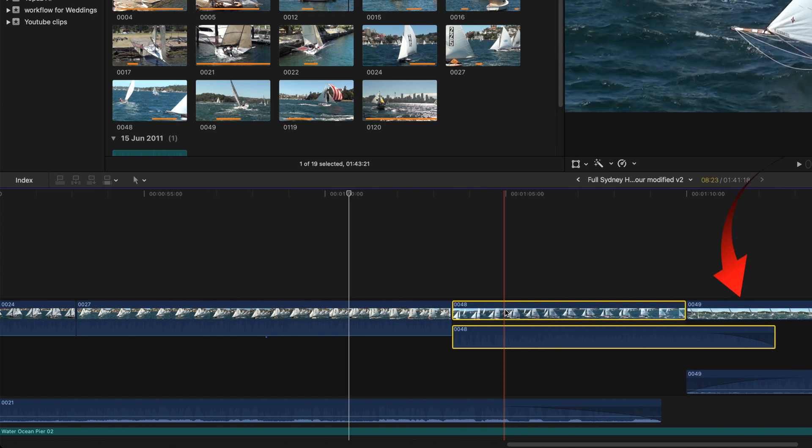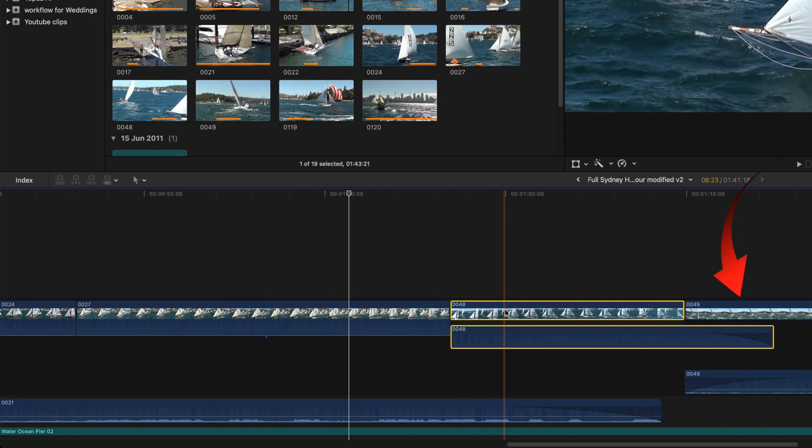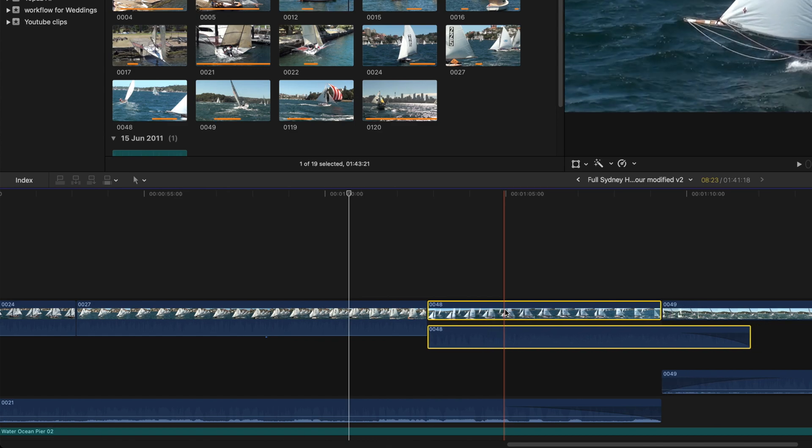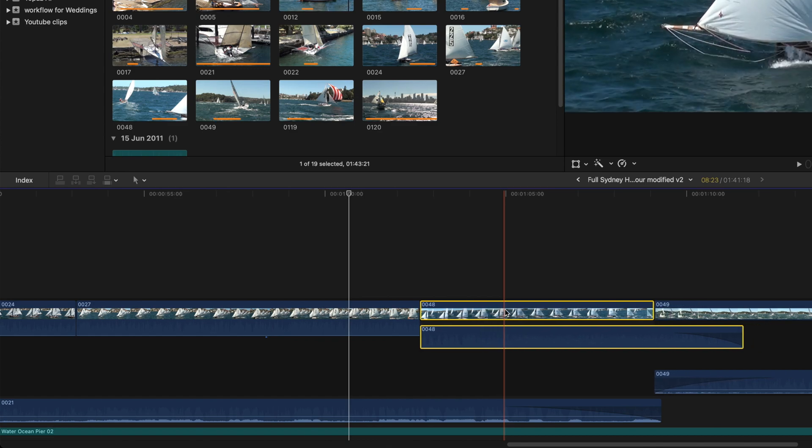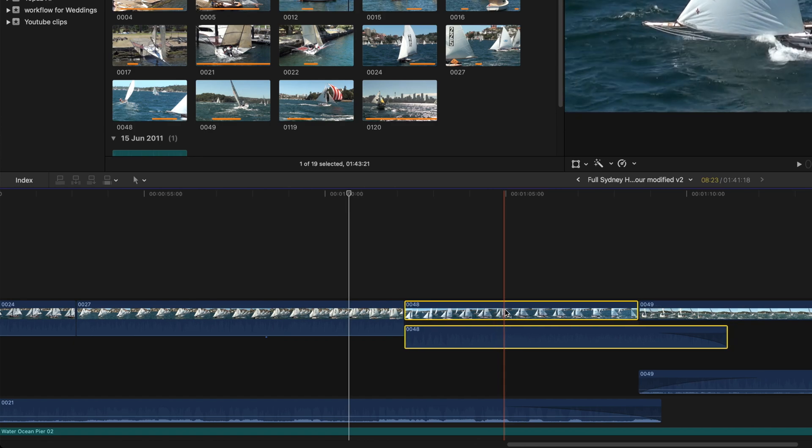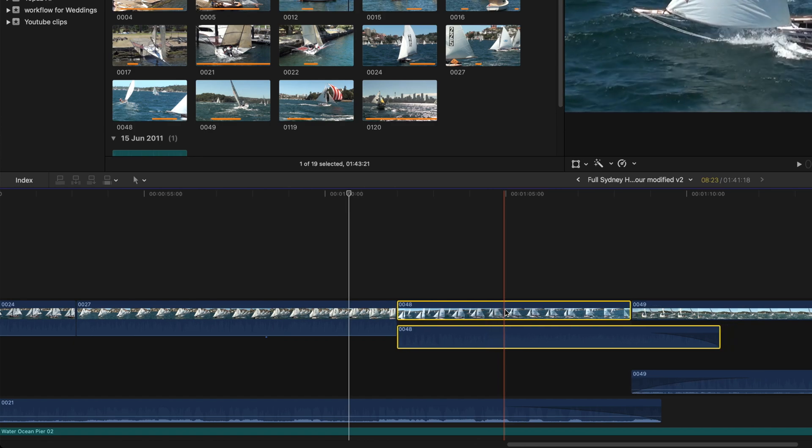Now look at the right side of the yellow outline clip when I press the period key. The clip to the right of the selected clip shortens.